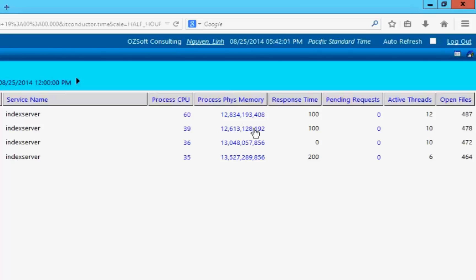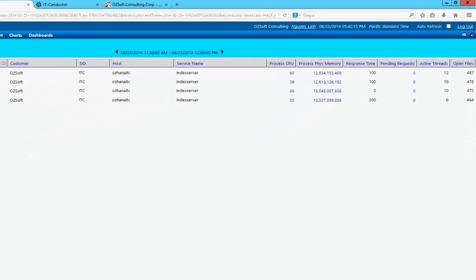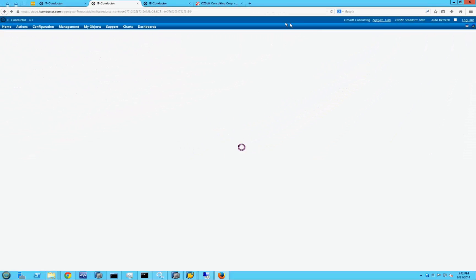Diagnosis of the high service memory usage can be done by drilling into the chart interval of interest. These are various views that can show what else was happening on the HANA system during that interval.